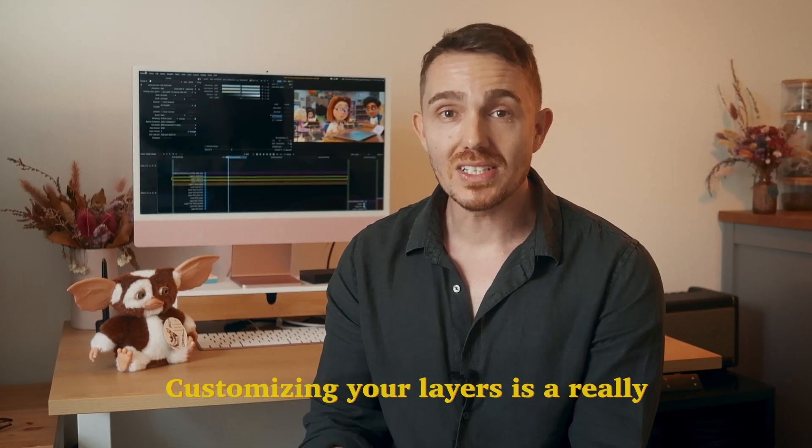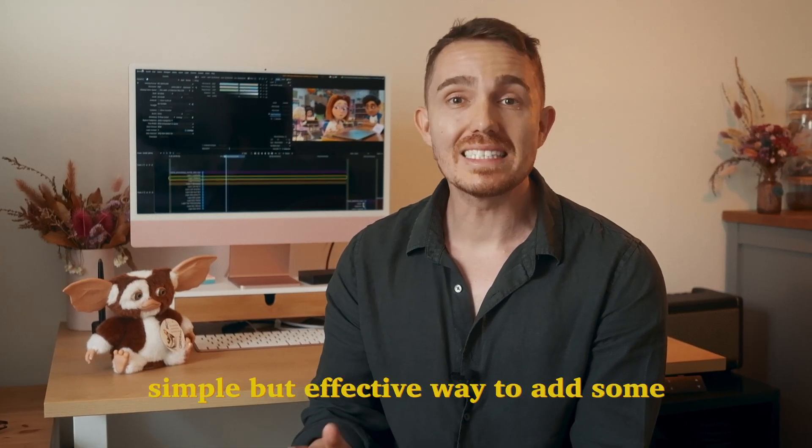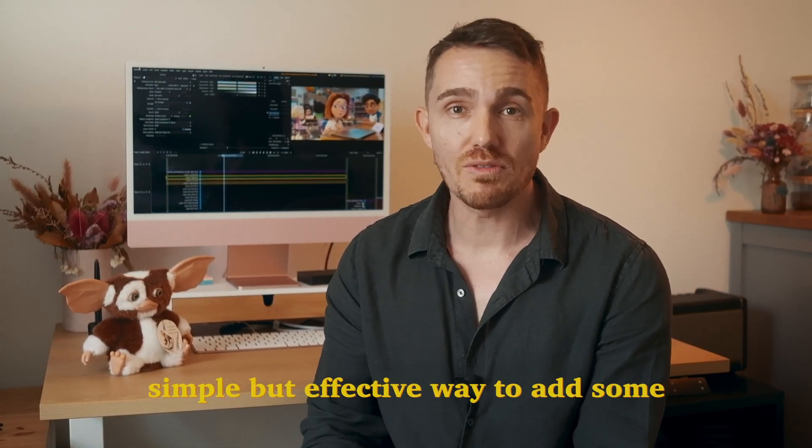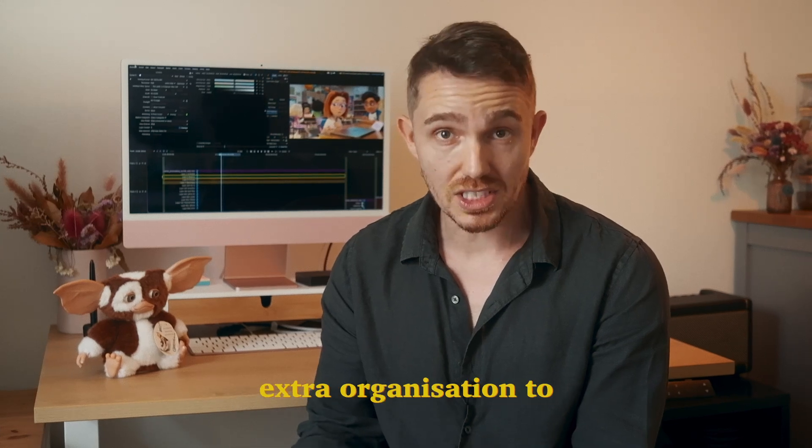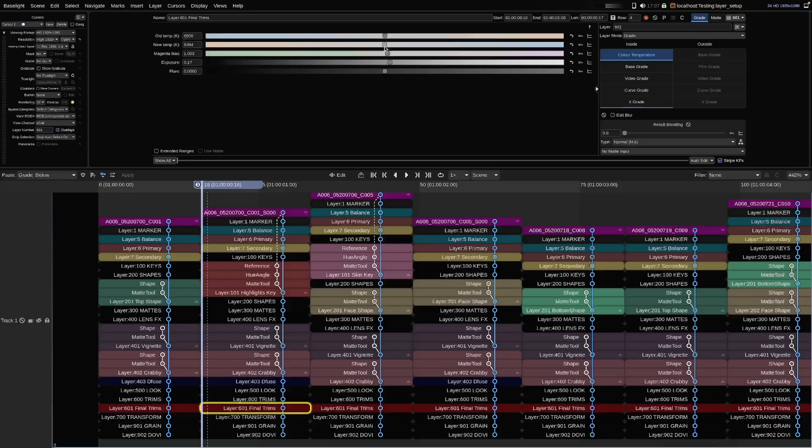Kieran's quick tips for Baselight. Customizing your layers is a really simple but effective way to add some extra organization to your Baselight stack.